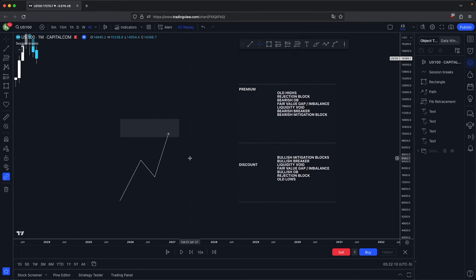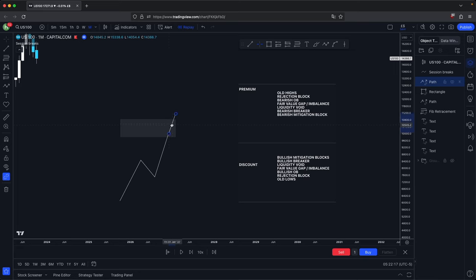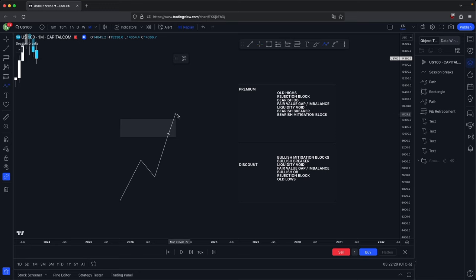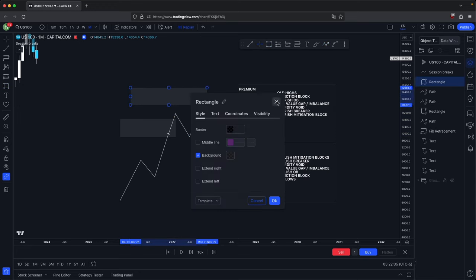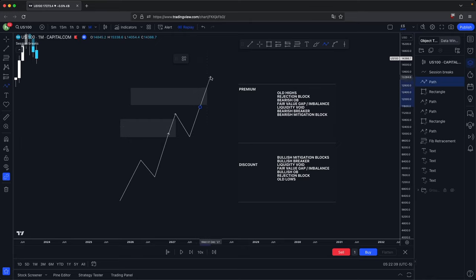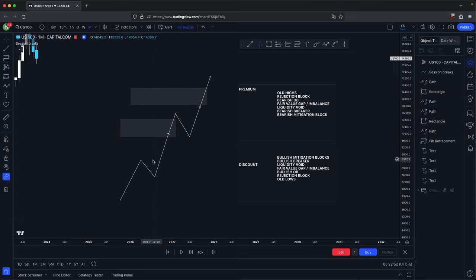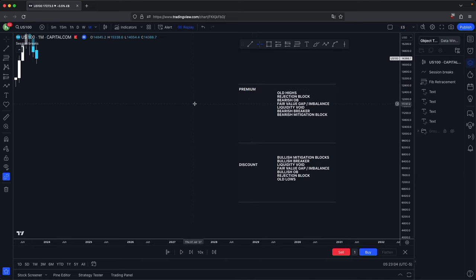Say we are in a bullish price action and price comes in, taps into a bearish mitigation block, and completely disrespects it. That is a telltale sign that we are going to continue bullish. So once it disrespects this bearish mitigation block, what is next in the PD array matrix? Your bearish breaker — that becomes your next target. Ideally price should retrace and there should be some sort of a bearish breaker here, which becomes your next target for bullish price action. That is the basic principle behind your targets for your PD array matrix. If you're bullish, discount arrays should support price higher. And if you're bearish, premium arrays should support price lower. So now let's look at some real chart examples.